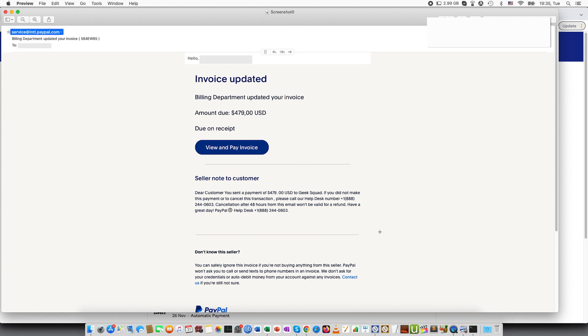Hi guys, in this video I will be talking about an email I received called Geek Squad and this is a scam email.